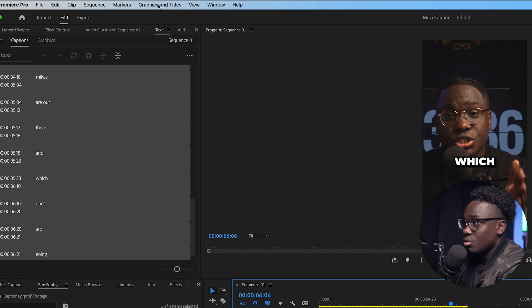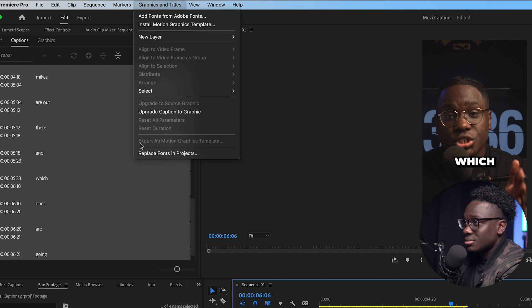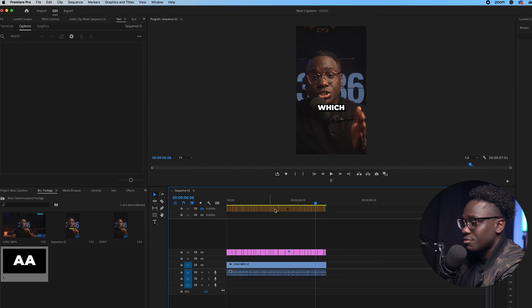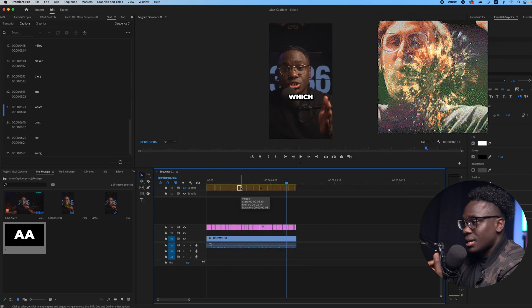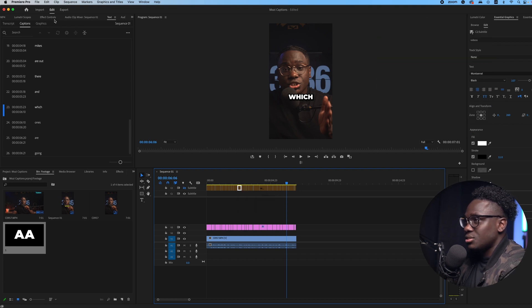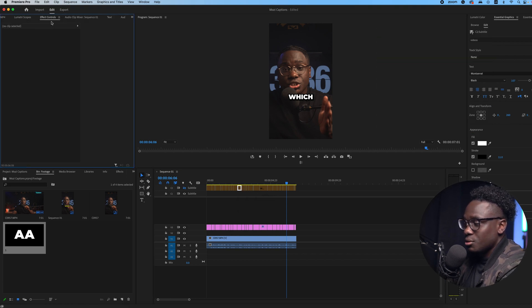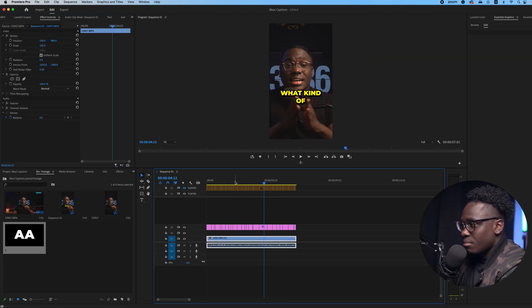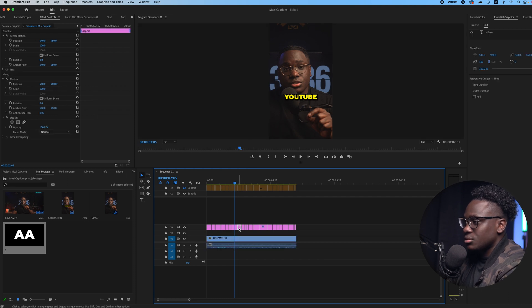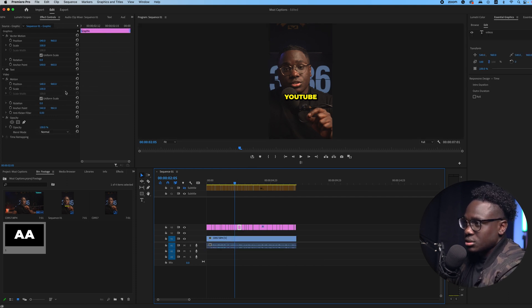And with this one selected, this is where it's the new feature: you come up here and you go to graphics and titles, and you upgrade captions to graphics. Because on regular captions you cannot add any animations. You cannot, if you come to effect controls, you can't just add any timer mapping, nothing. So you need to convert that into a regular graphic, which now of course you see all these options and you can add a bunch of stuff to it.